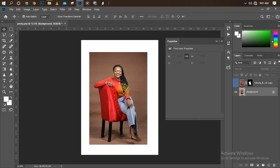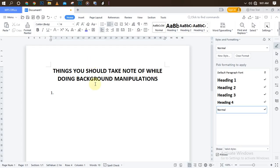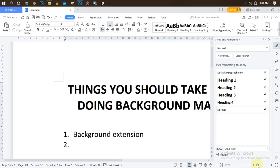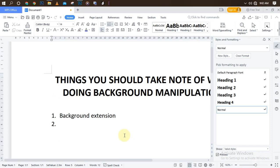This is the picture we are going to be working with. We're going to be manipulating the picture background. Let me walk you through the steps. Step one is background extension. Step two is background removal — removing the background — which is the most important aspect of this manipulation. If your background is not well removed, you won't have a nice outcome.